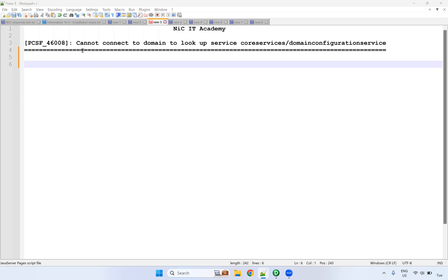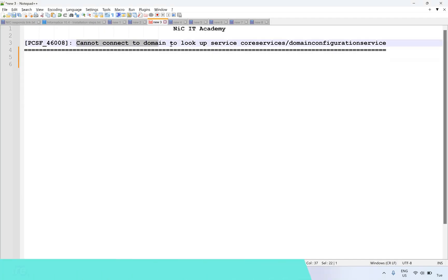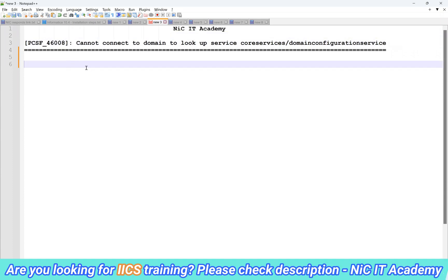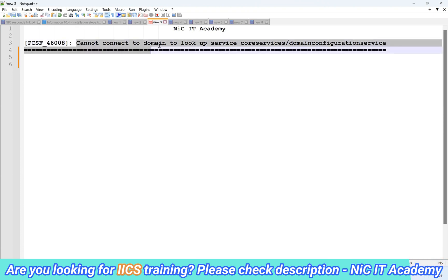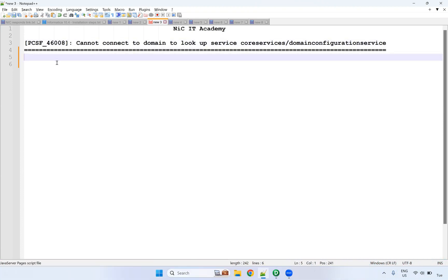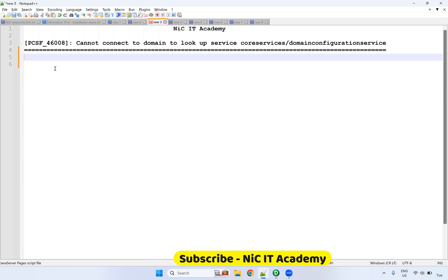You might be facing this kind of error quite often while connecting to the repository. Let me give you insight into why we are getting this particular error and how to solve it. You might be facing this issue in real-time projects as well, but in real-time projects it's a very, very rare error. You might be getting this kind of error more in a development environment.